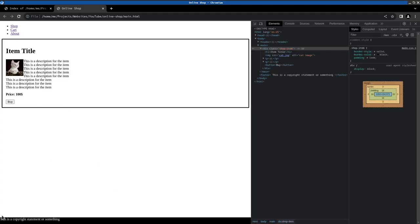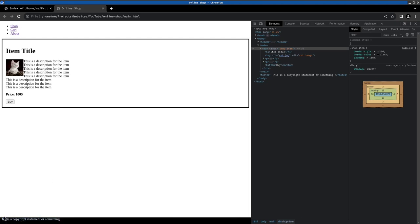As we can see we have our footer now here that is directly at the bottom. And yeah that looks good to me.